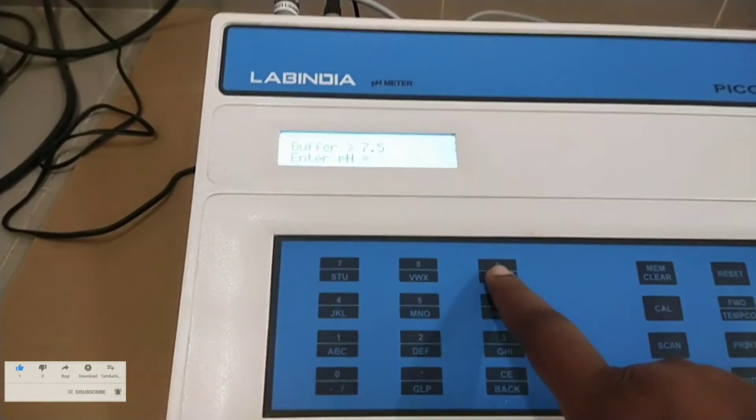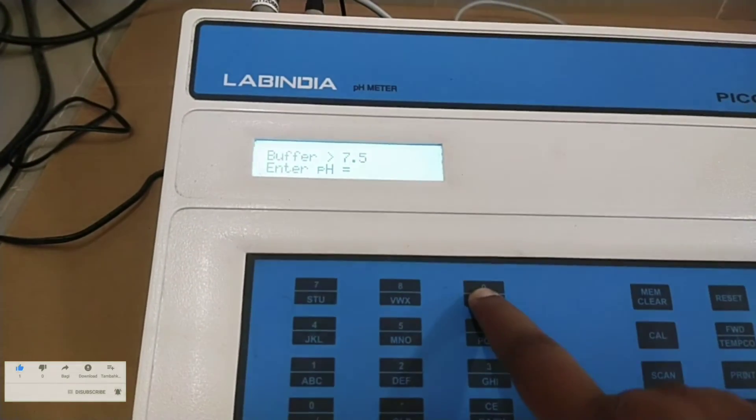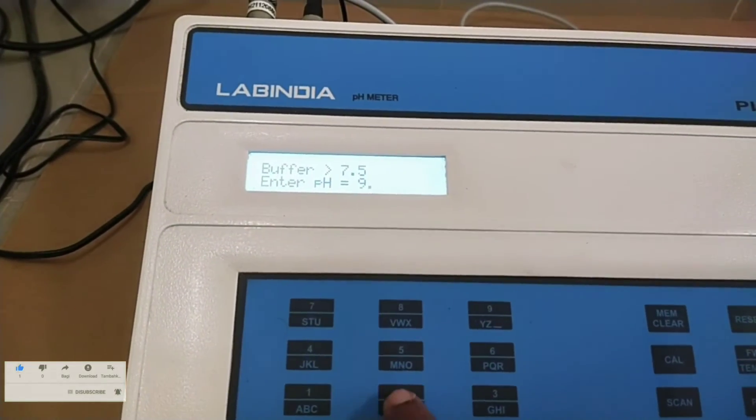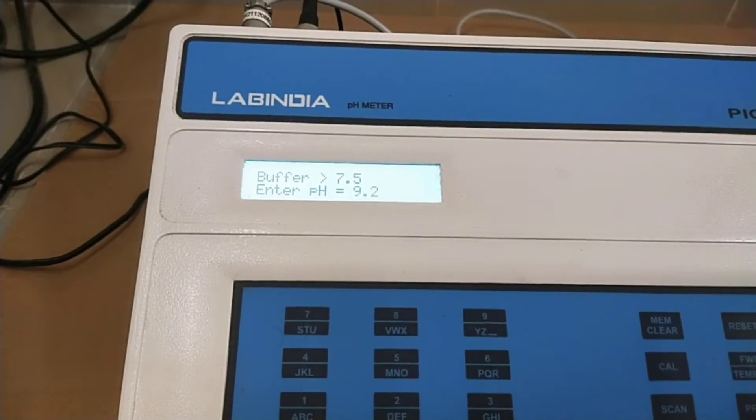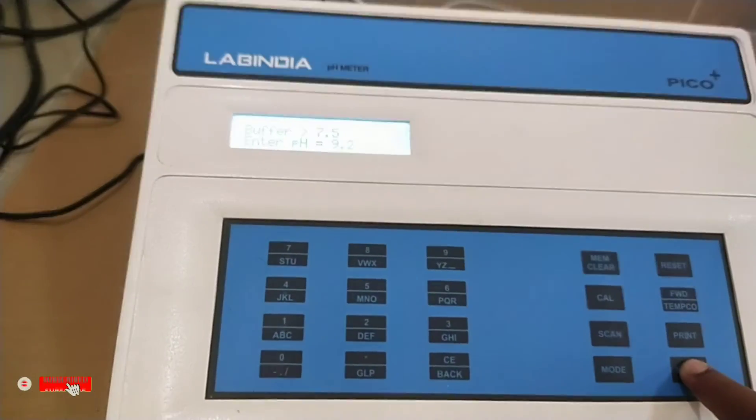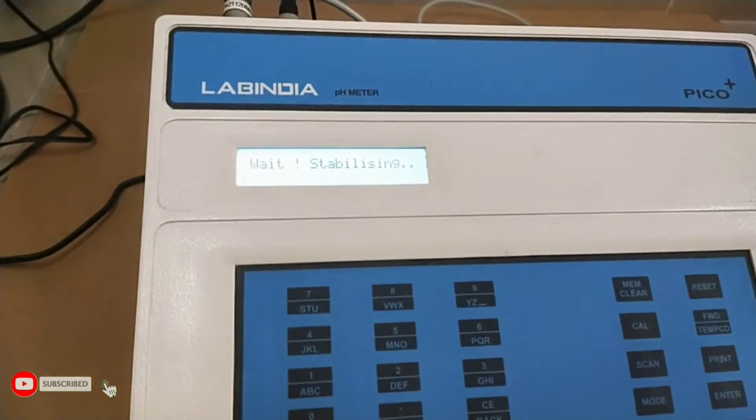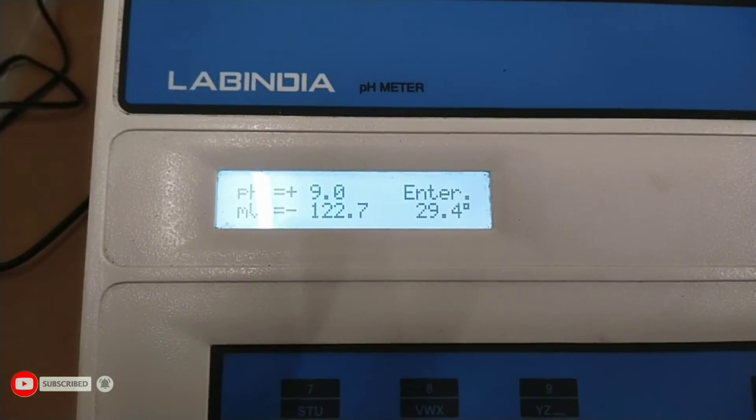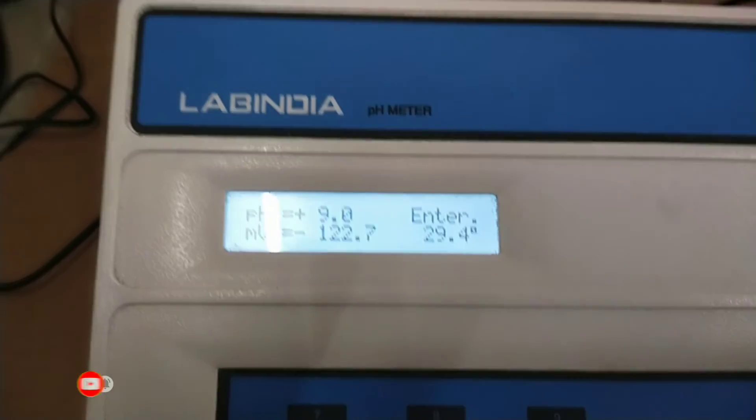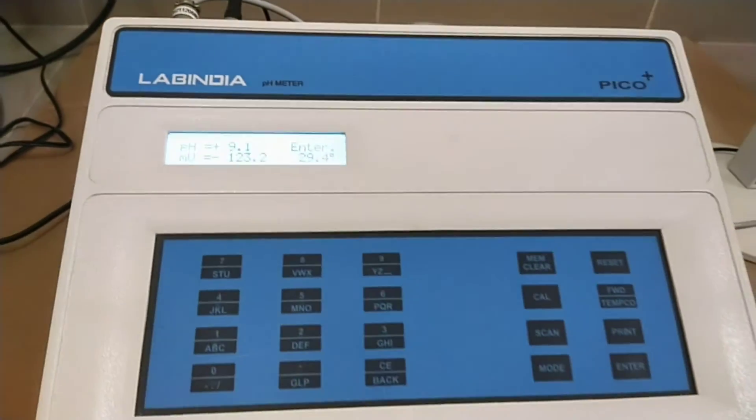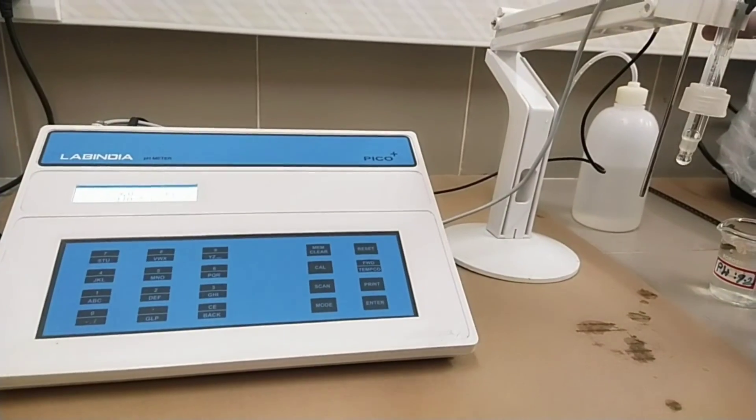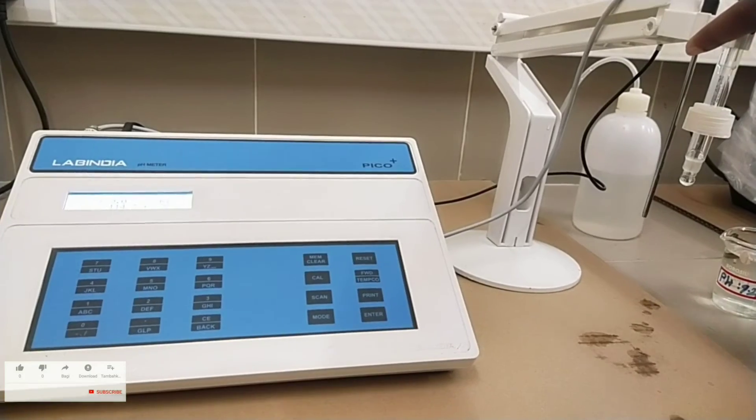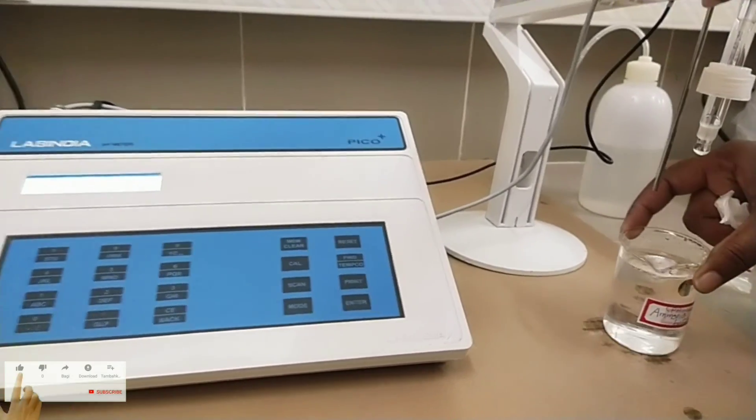Enter the pH basic buffer value 9.2. Now press enter key. It display the reading. Now instrument display calibration over. Now the instrument is ready for pH measurement of a sample.